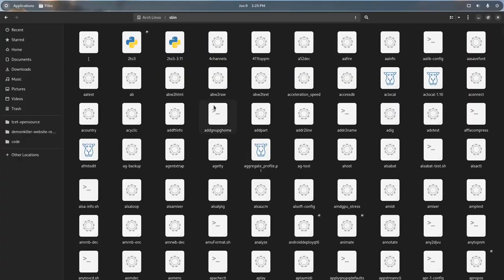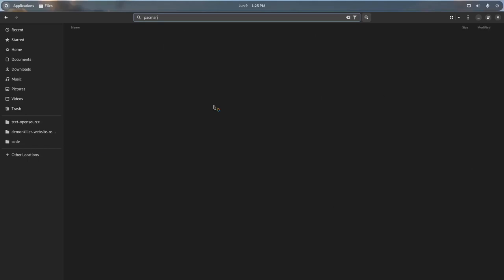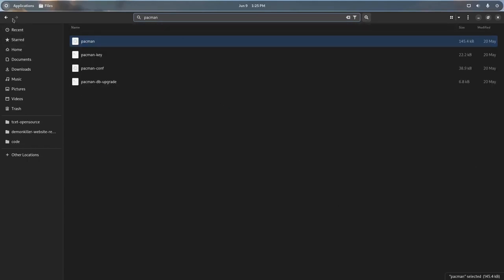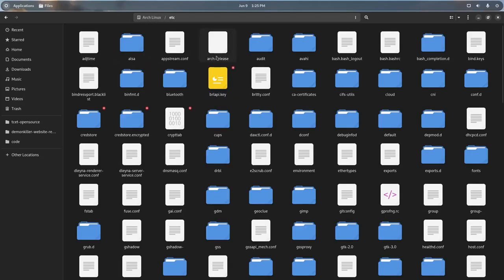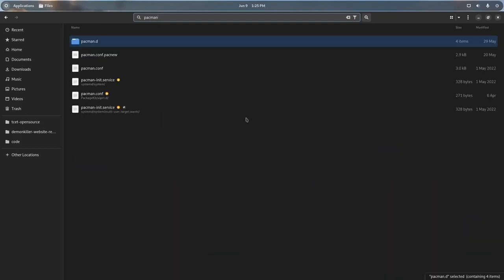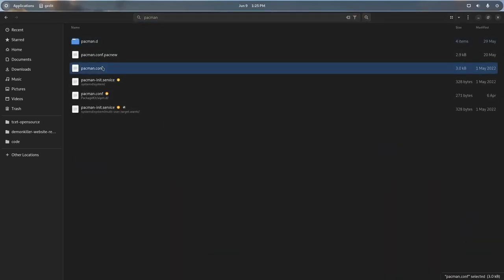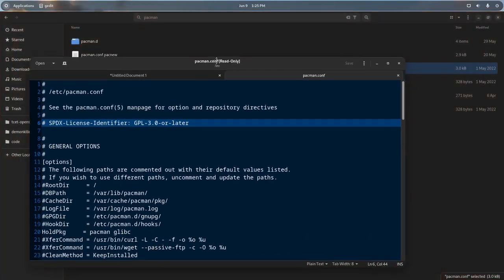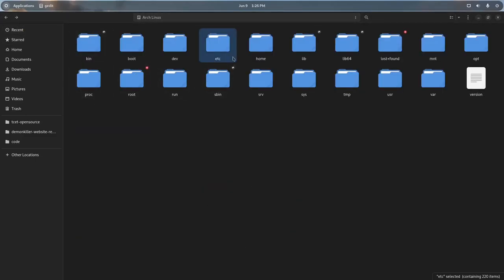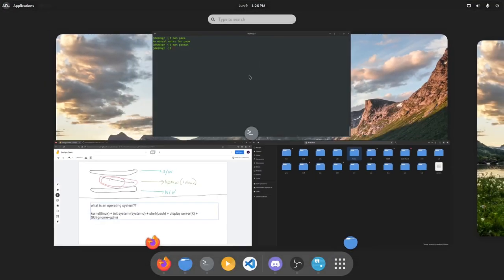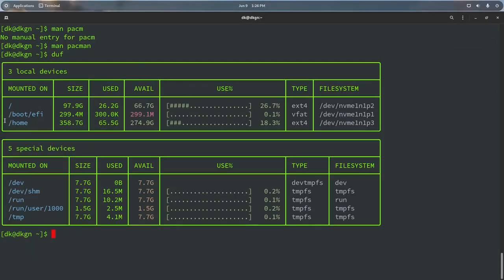All programs running from bin and sbin have their configuration files in etc. For example, pacman is our package manager — it resides in sbin because it requires root privileges. Pacman's configuration file is in etc as pacman.conf. I can show you the contents of pacman.conf — these are the configuration files for any program that resides in bin and sbin.